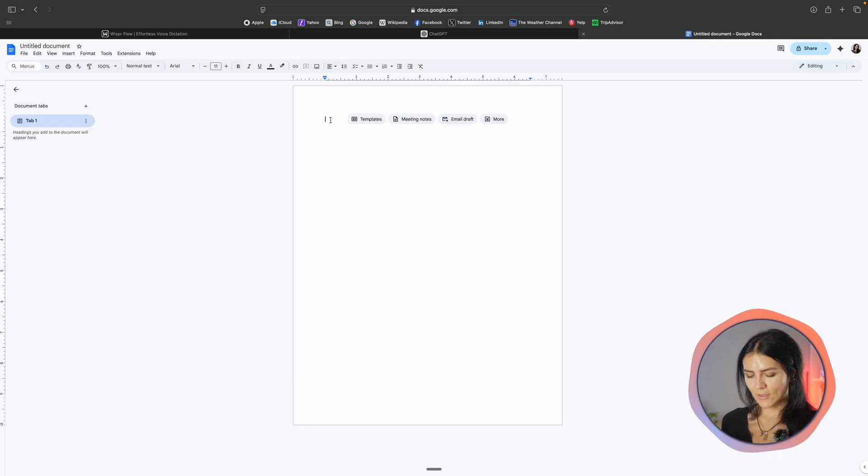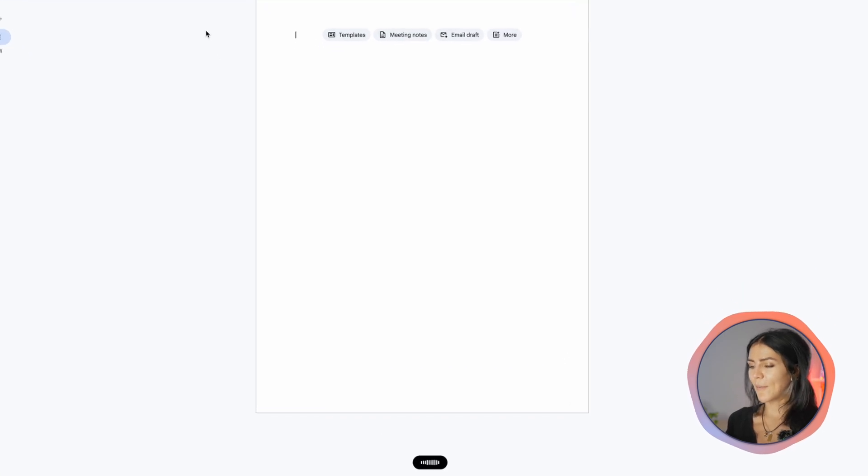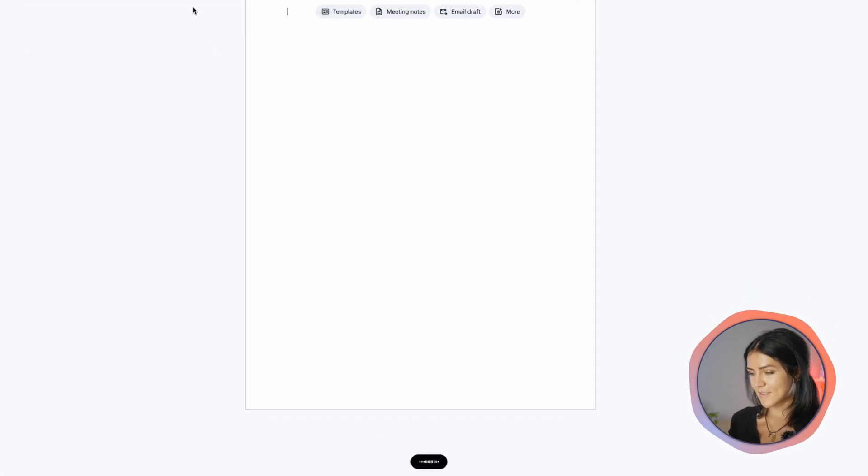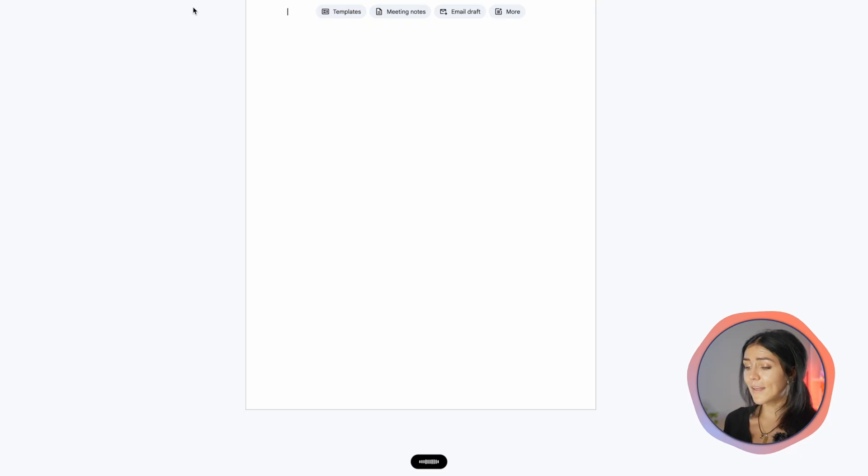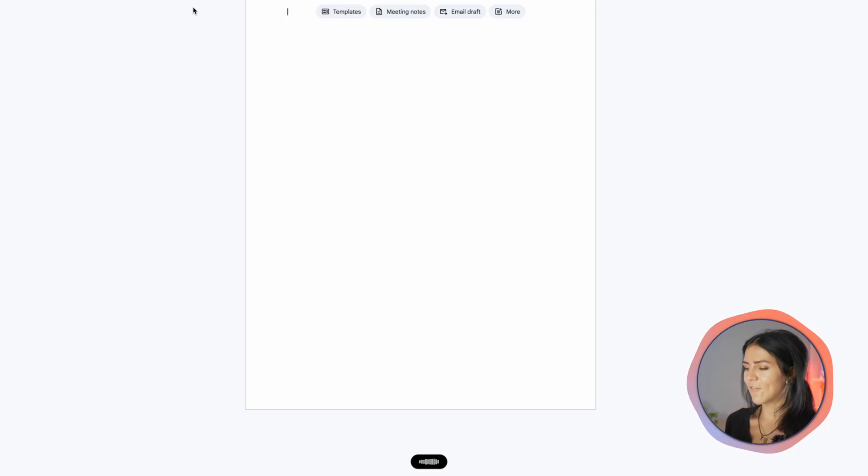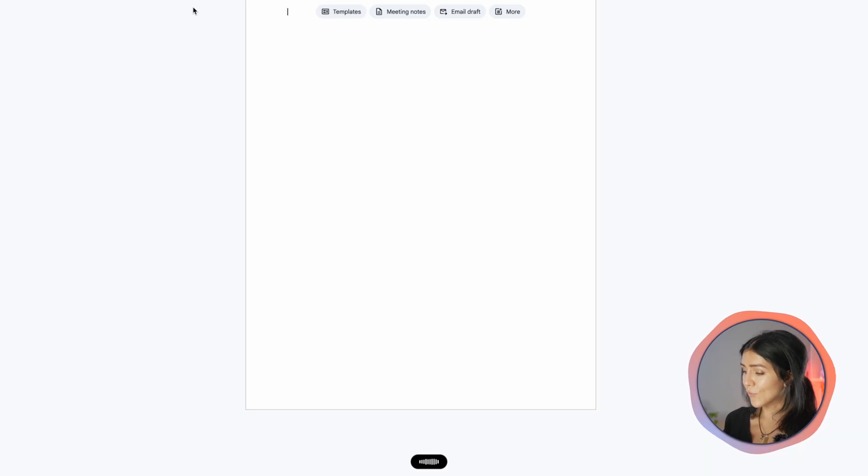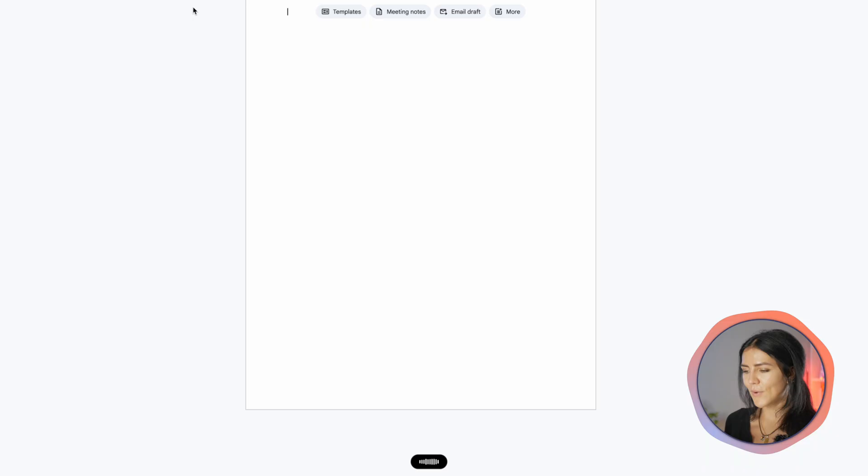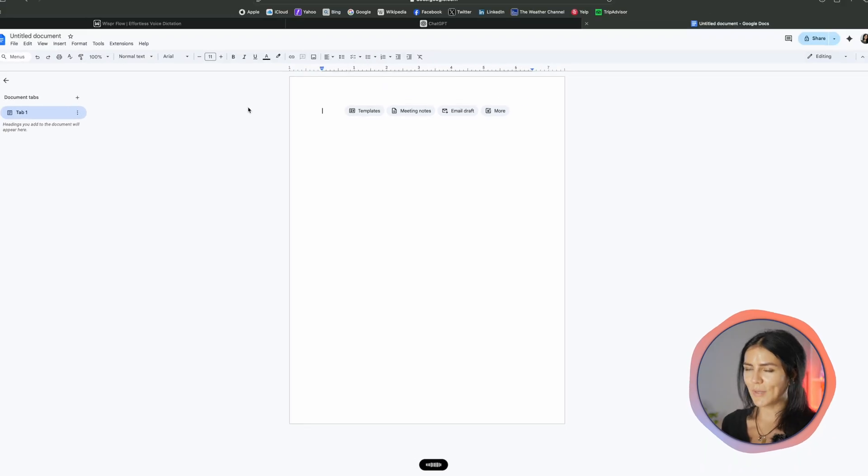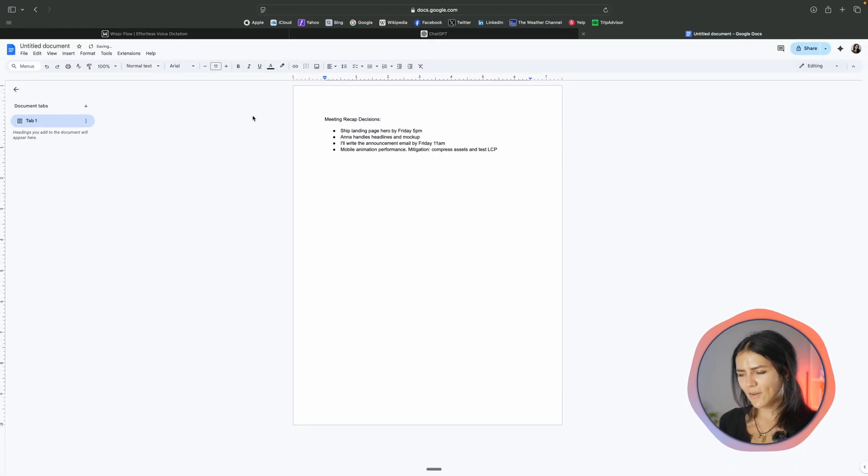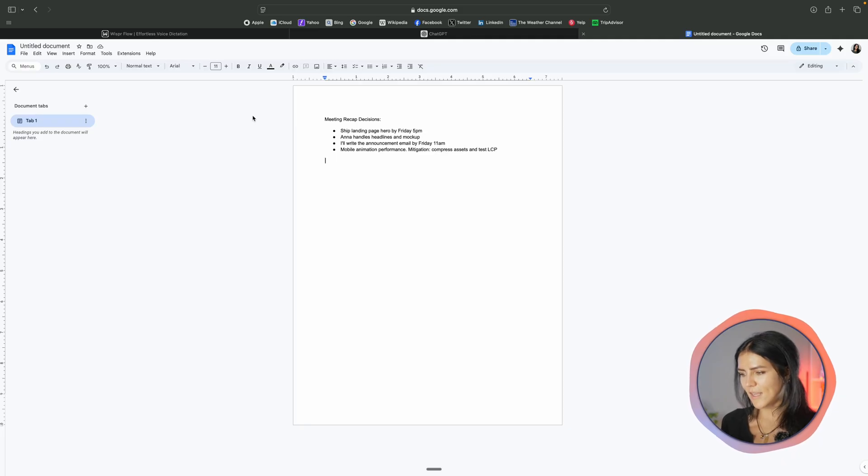Another quick example is how it structures longer thoughts. I can ramble on for a minute and look at the structure. Hold the control button again and start talking. Meeting recap. Decisions. Ship landing page hero by Friday 5pm. Anna handles headlines and mock-up. I will write the announcement email by Friday 11am. Risks. Mobile animation performance. Mitigation. Compress assets and test LCP. Notice how there are bullets, sentence casing and punctuation and it all stayed tidy as I talked.